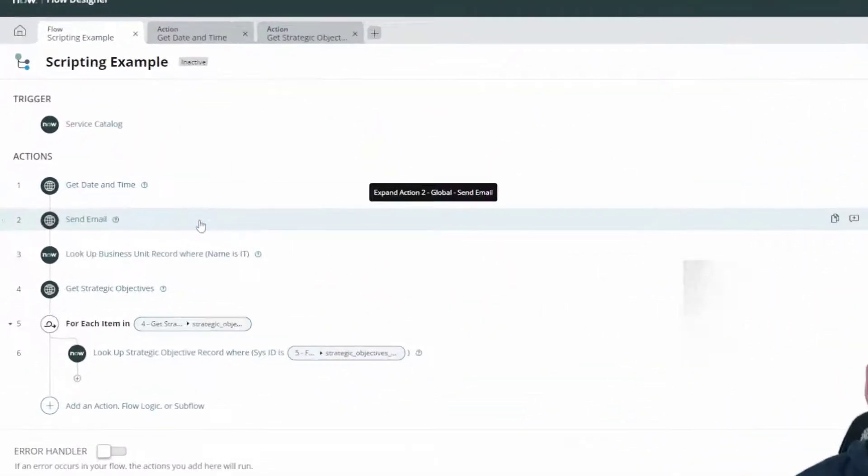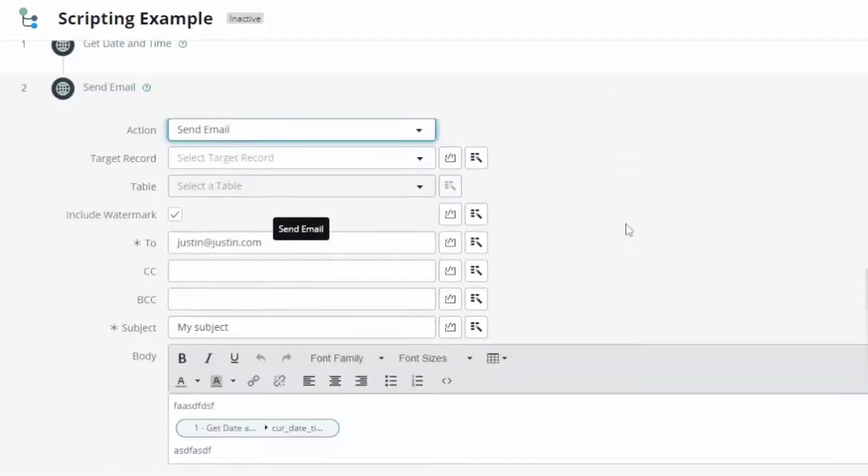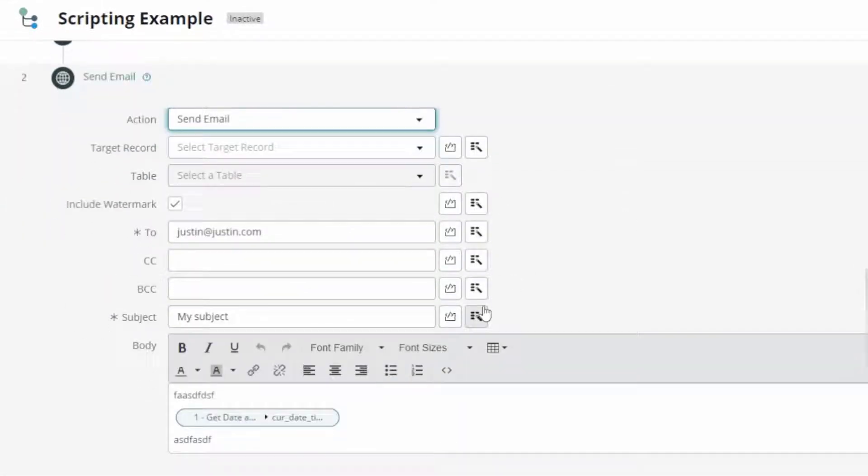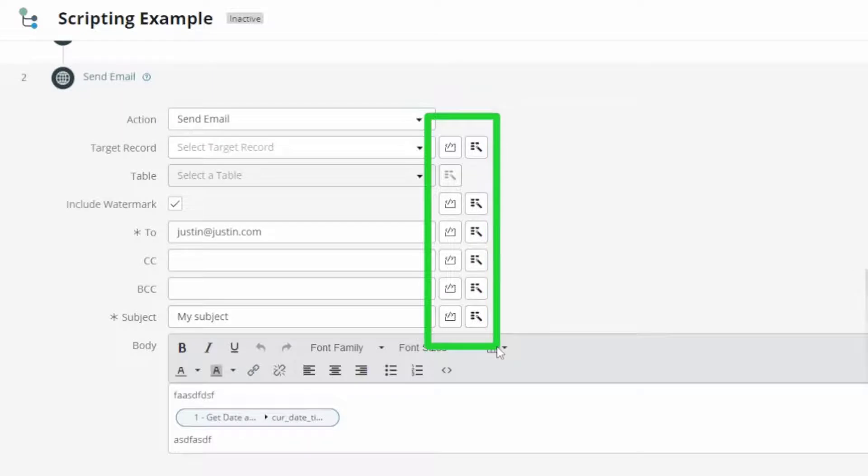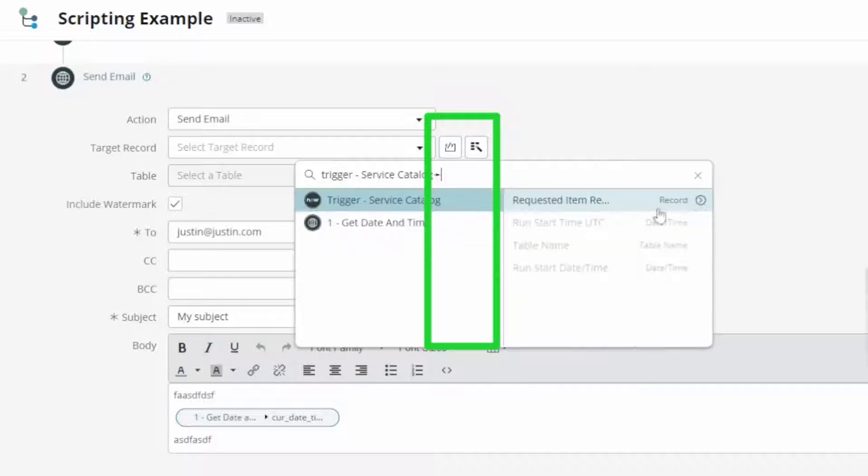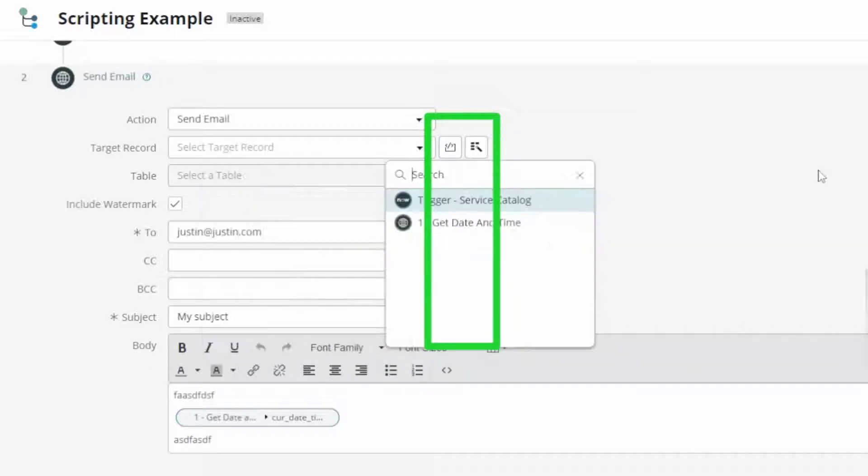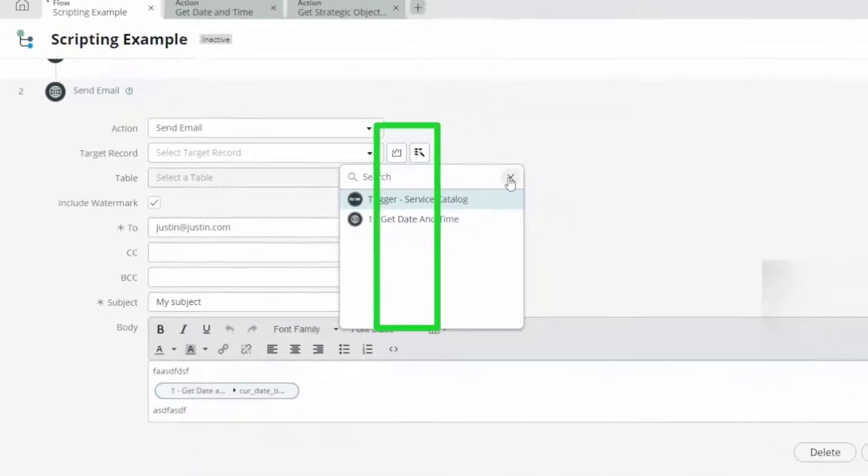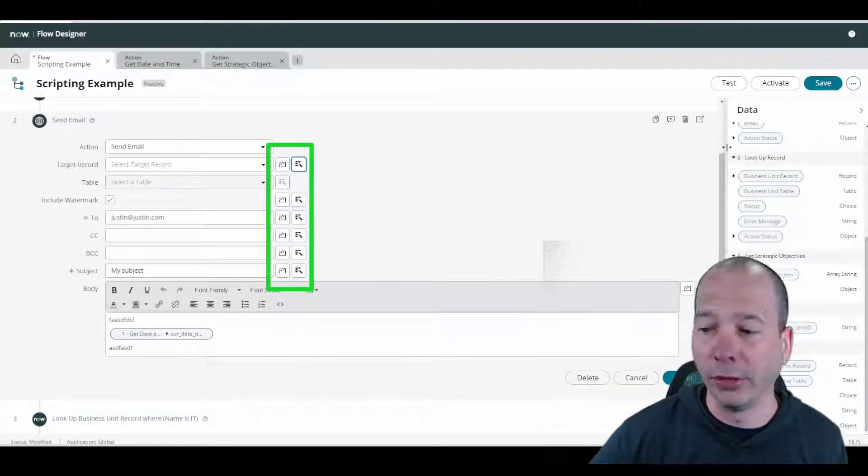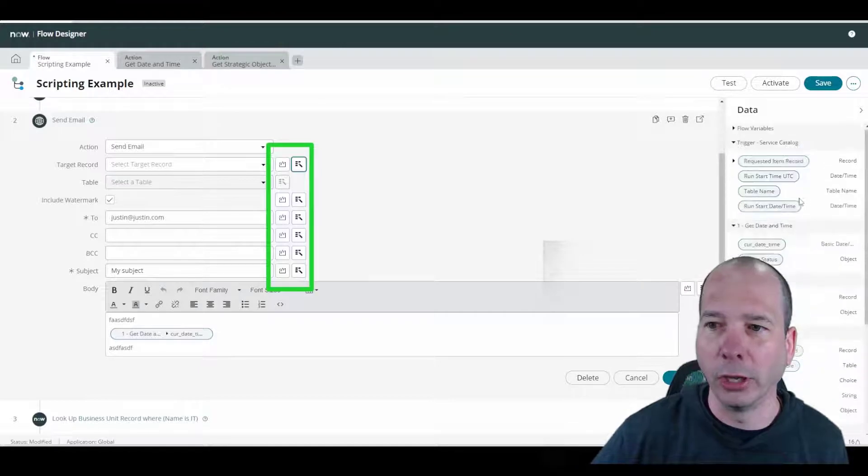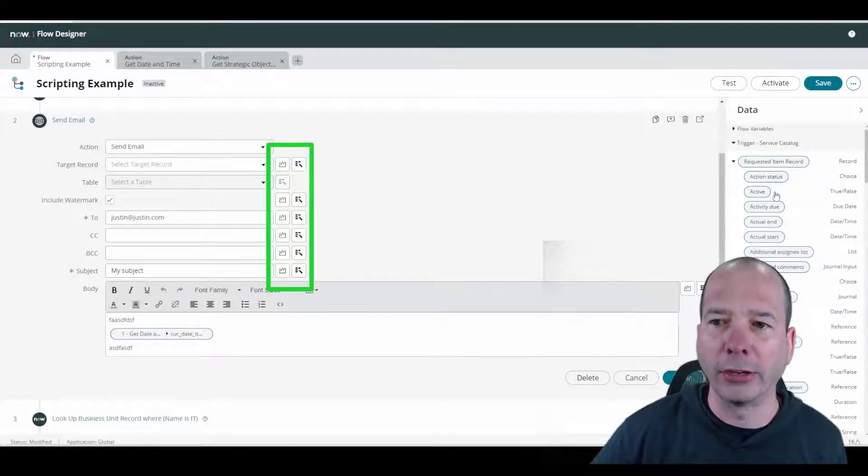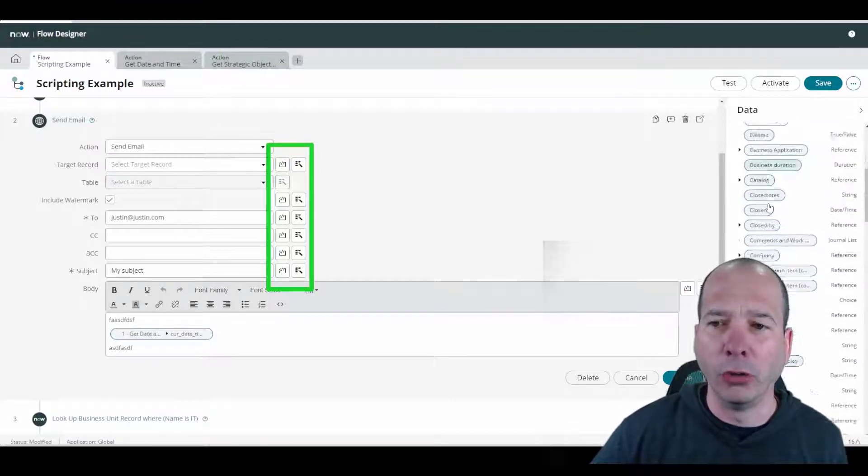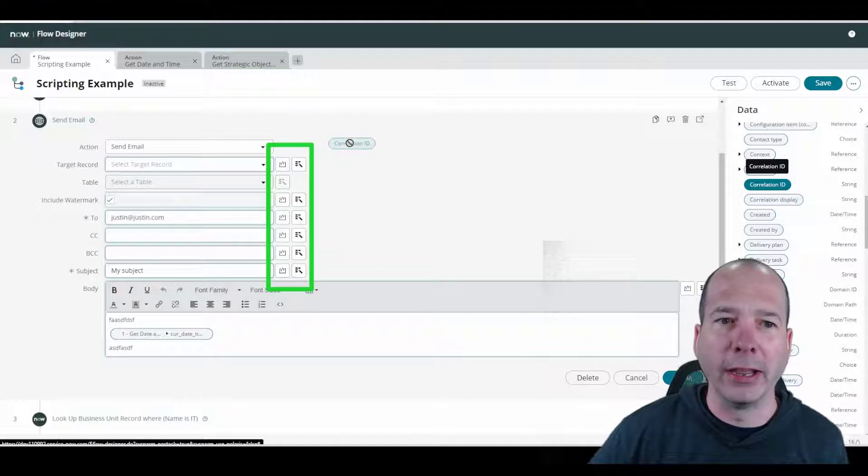If you've used Flow Designer, you know that you can fill out fields, but you'll see there on the edges I can pick fields using this little picker. I can grab something about the trigger, the requested item, and dot walk my way there. Or I can do a drag and drop from the right hand side. I can look up that requested item record, go to one of the values, and drag that data pill over onto my canvas.